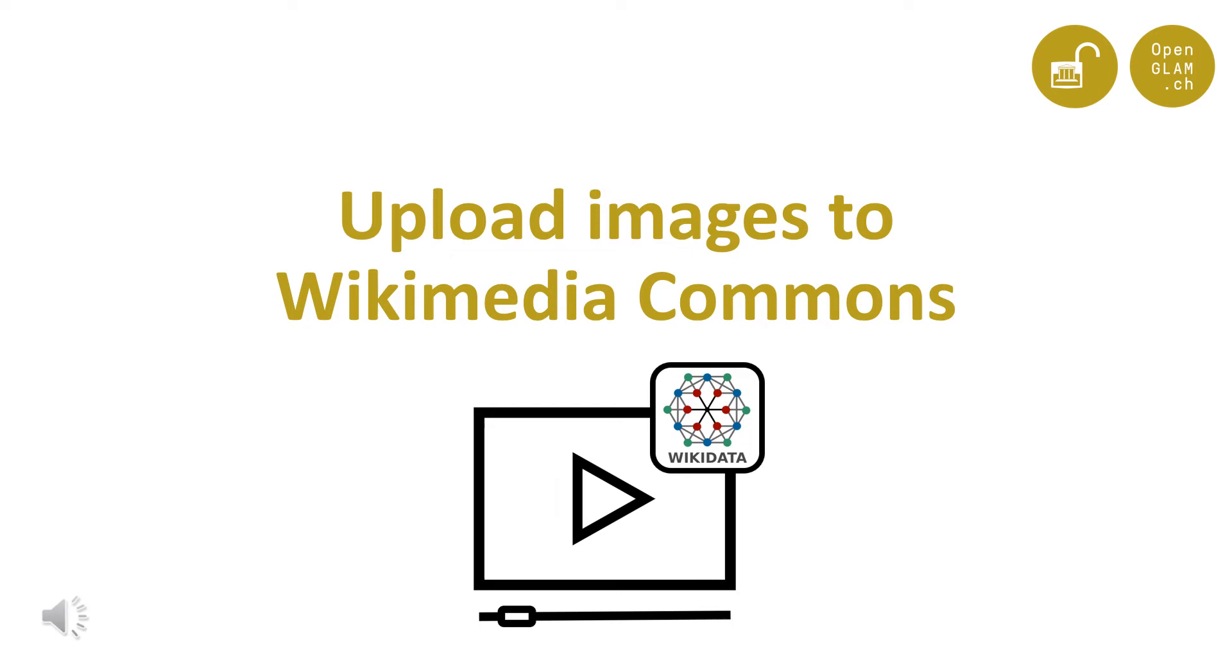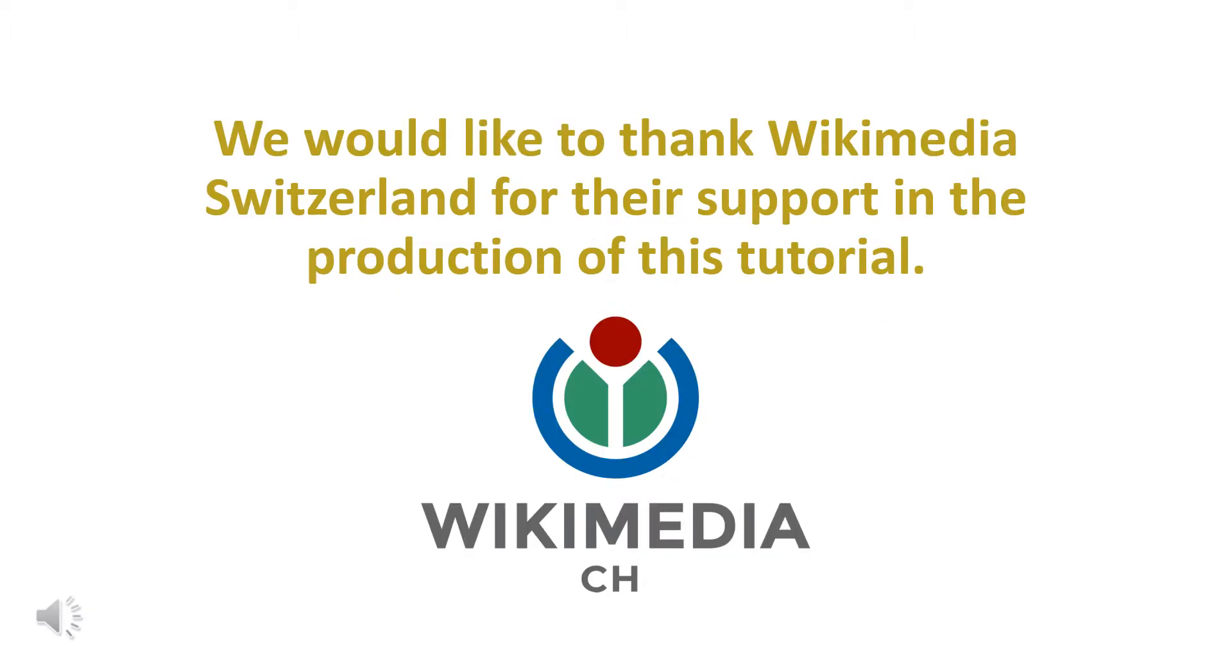Hello and welcome. In this tutorial you will learn how to add an image to Wikimedia Commons. We would like to thank Wikimedia Switzerland for their support in the production of this tutorial.